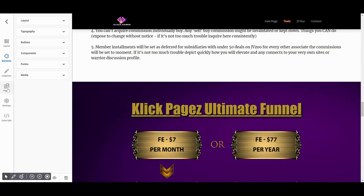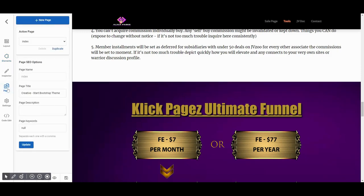First of all, select the Pages option from the side menu bar. It'll display page settings like the selected page name, description, or page keywords that you can use for best SEO for your web page.